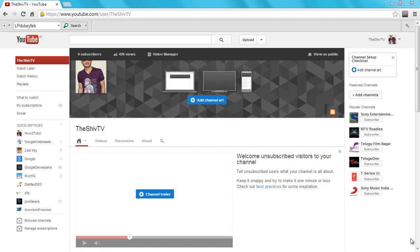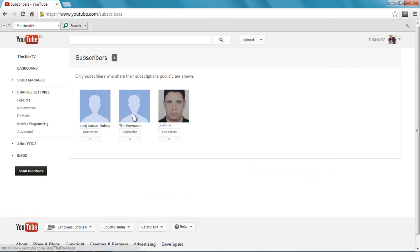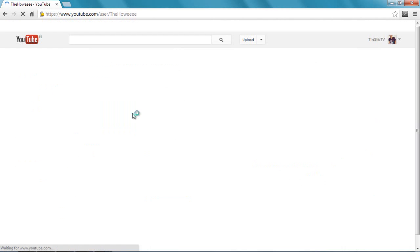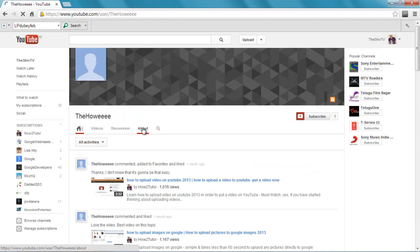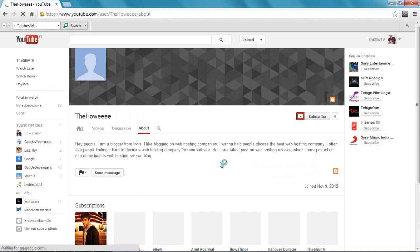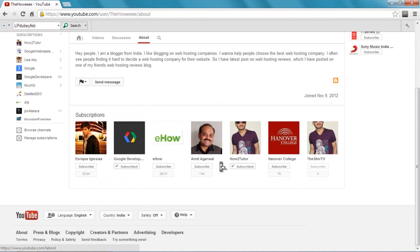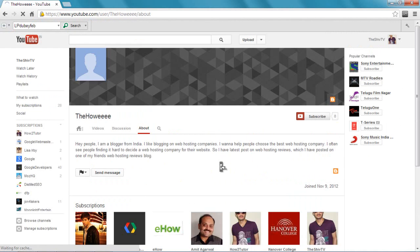So first of all, if any of your subscribers does that, you can just go to your subscribers and you just go to their profile. I'm doing that now - go to their About page.